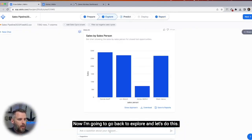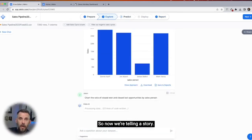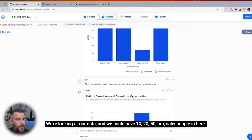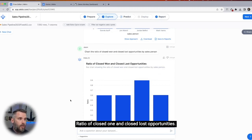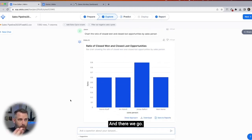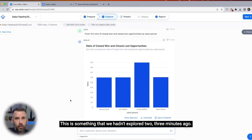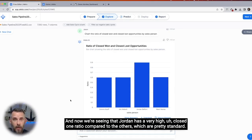Now I'm going to go back to explore. Let's see what the ratio is between close lost and close won. Now we're telling a story. We're looking at our data and we can have 10, 20, 50 salespeople in here — it doesn't matter. And here we go: ratio of closed won and close lost opportunities. You can see it now in the data. Jordan has a very high close won ratio compared to the others, which are pretty standard.